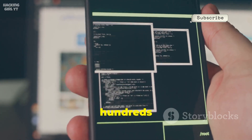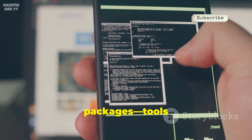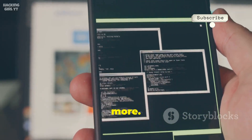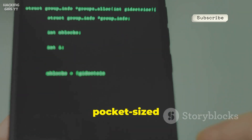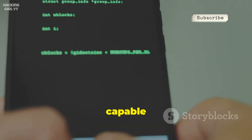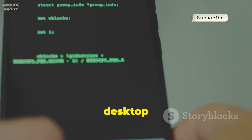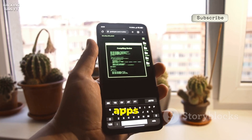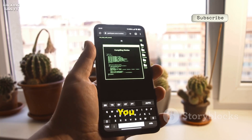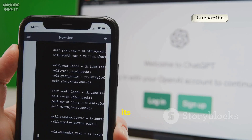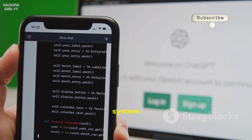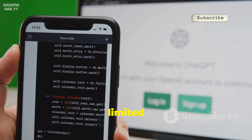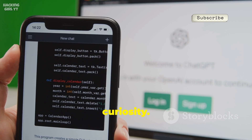With Termux, you can install hundreds of powerful software packages — tools for programming, networking, data analysis, and more. This transforms your phone into a pocket-sized development lab, capable of tasks that once required a full desktop computer. Termux unlocks features and capabilities that regular apps simply can't offer. You can automate your phone, customize its behavior, and access advanced system functions. The possibilities are almost endless, limited only by your imagination and curiosity.